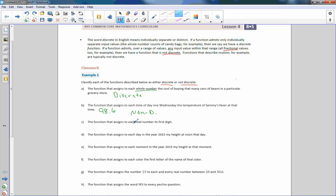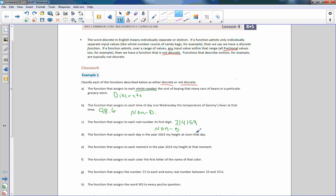C: The function that assigns to each real number its first digit. Any real number can be used — pi is 3.14159, for example — so the input can be a decimal, making this non-discrete. D: The function that assigns to each day in the year 2015 my height at noon that day — days are numbered 1 through 365, all positive integers, so that is a discrete function.